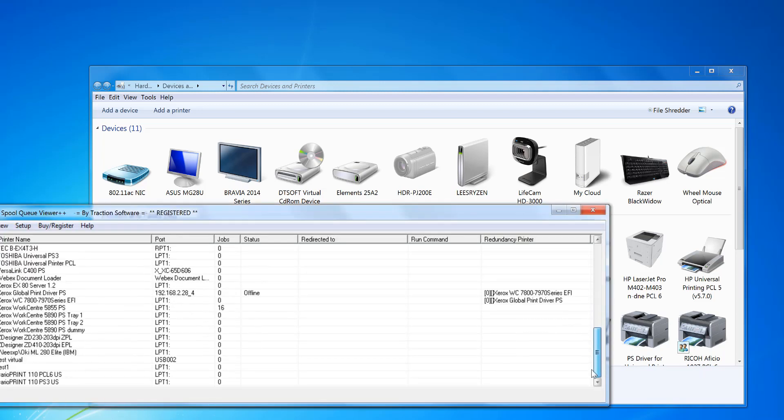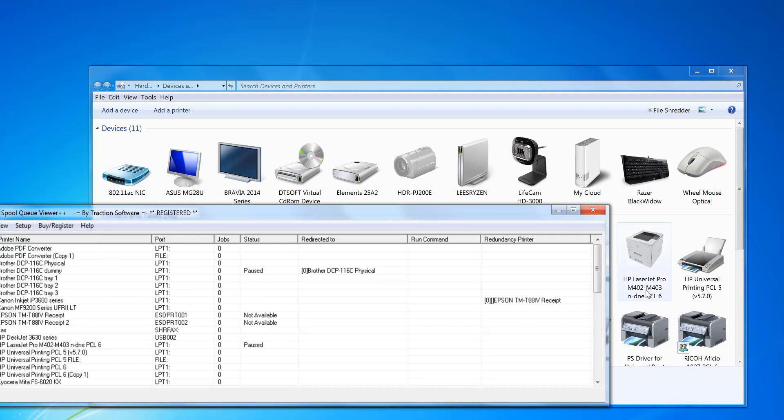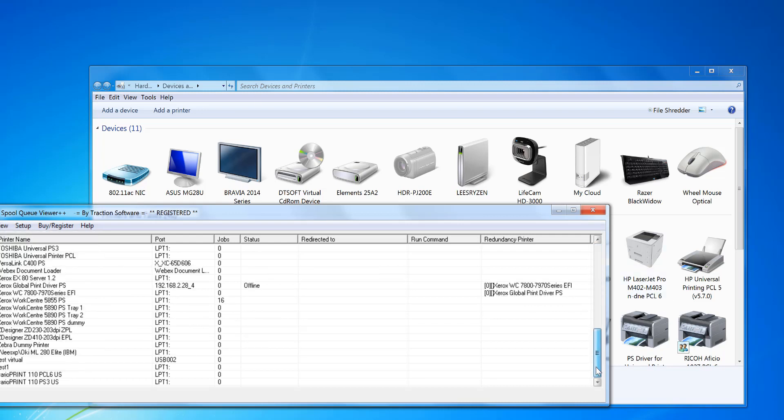And I go down and I should be able to see... refresh... should be able to see my new printer here, which is Zebra dummy printer there.